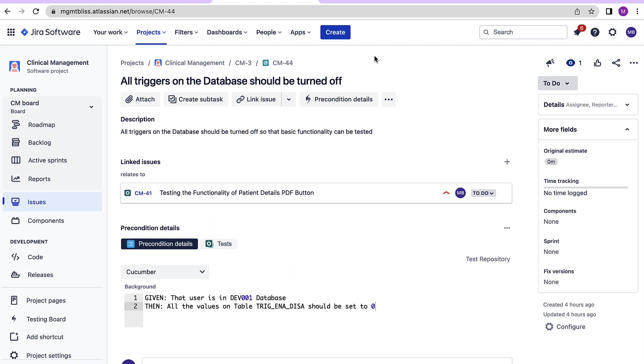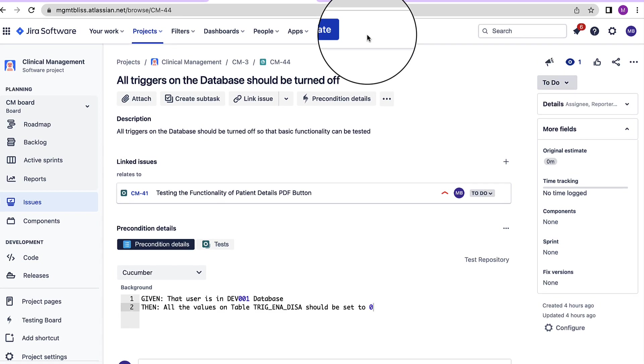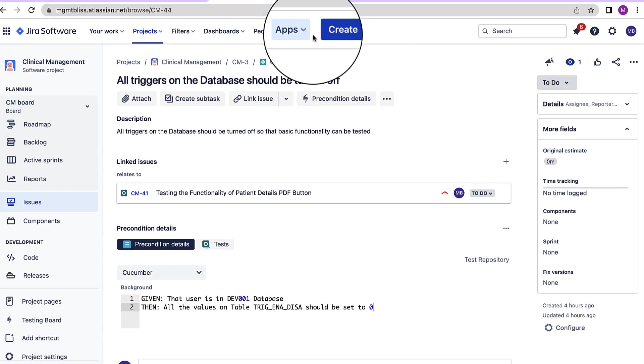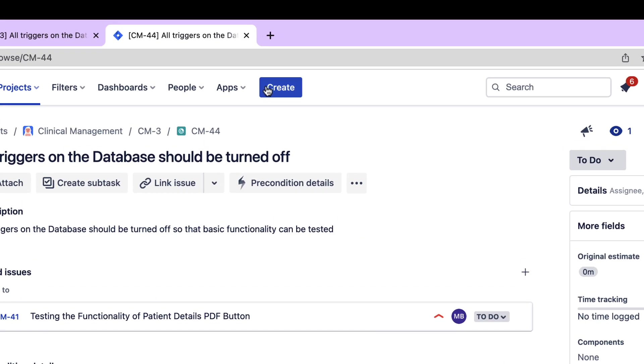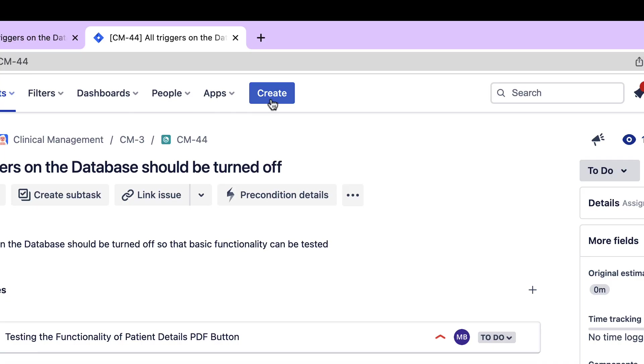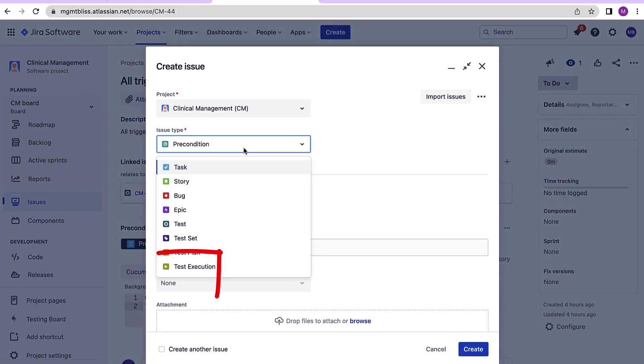Like other issue types, test execution can also be created using this create button. Let's click here. Here we have an option to create a test execution.